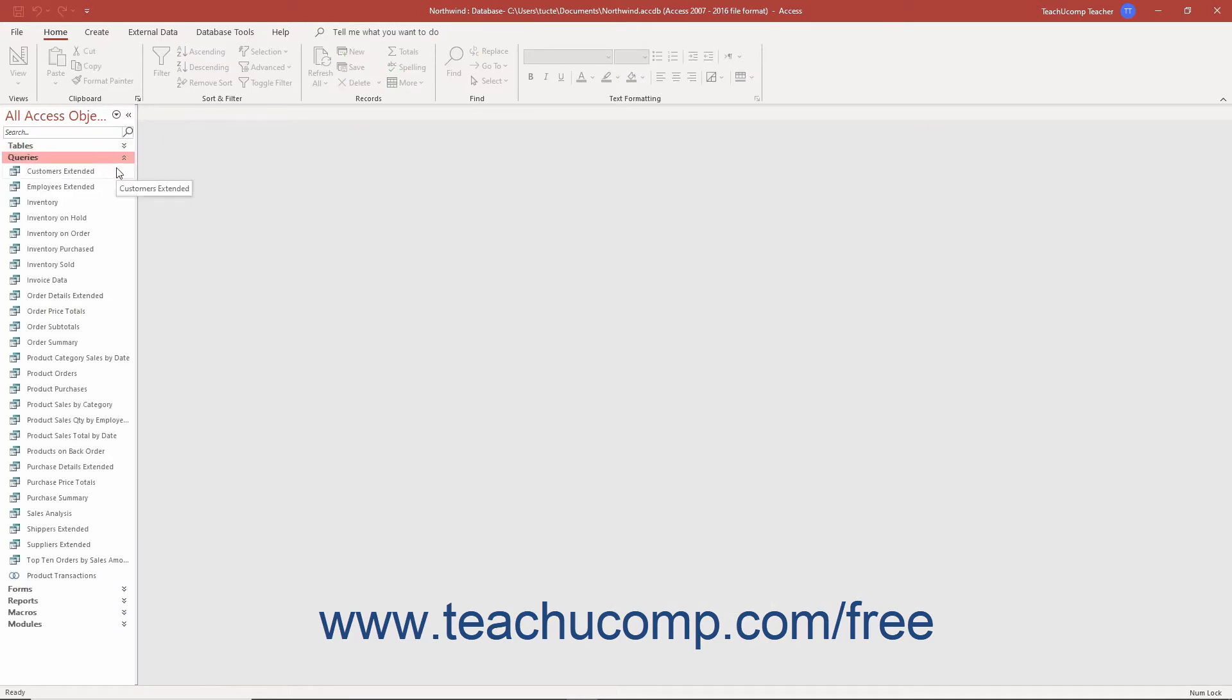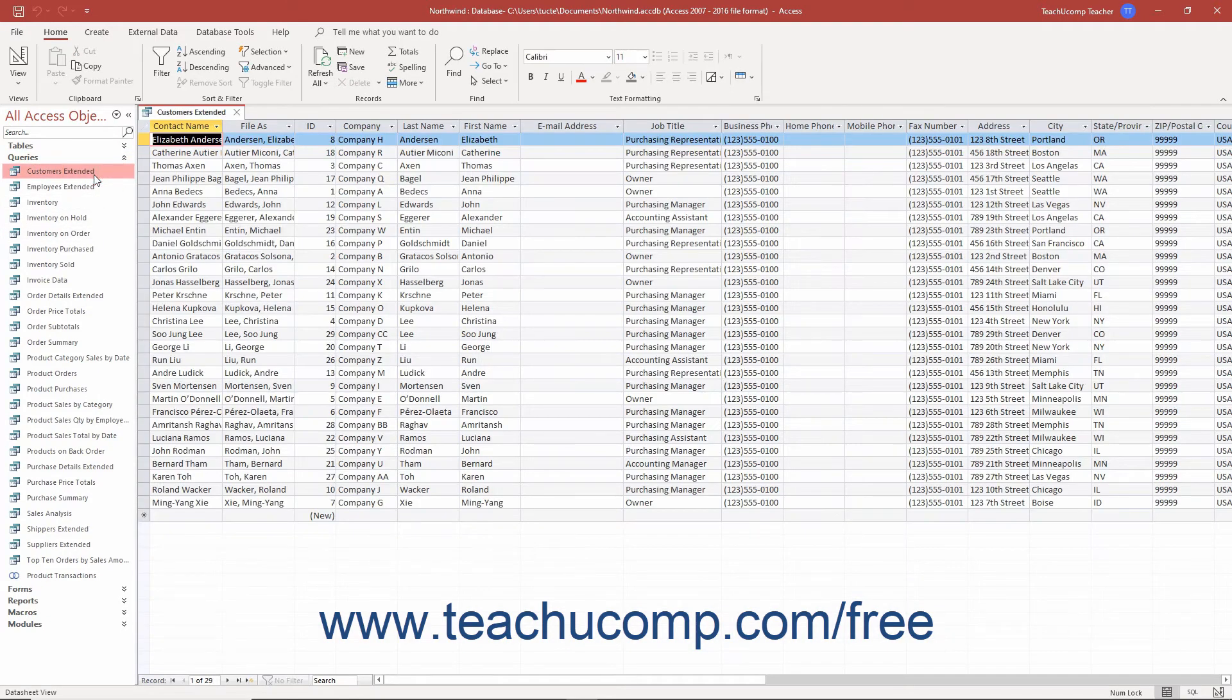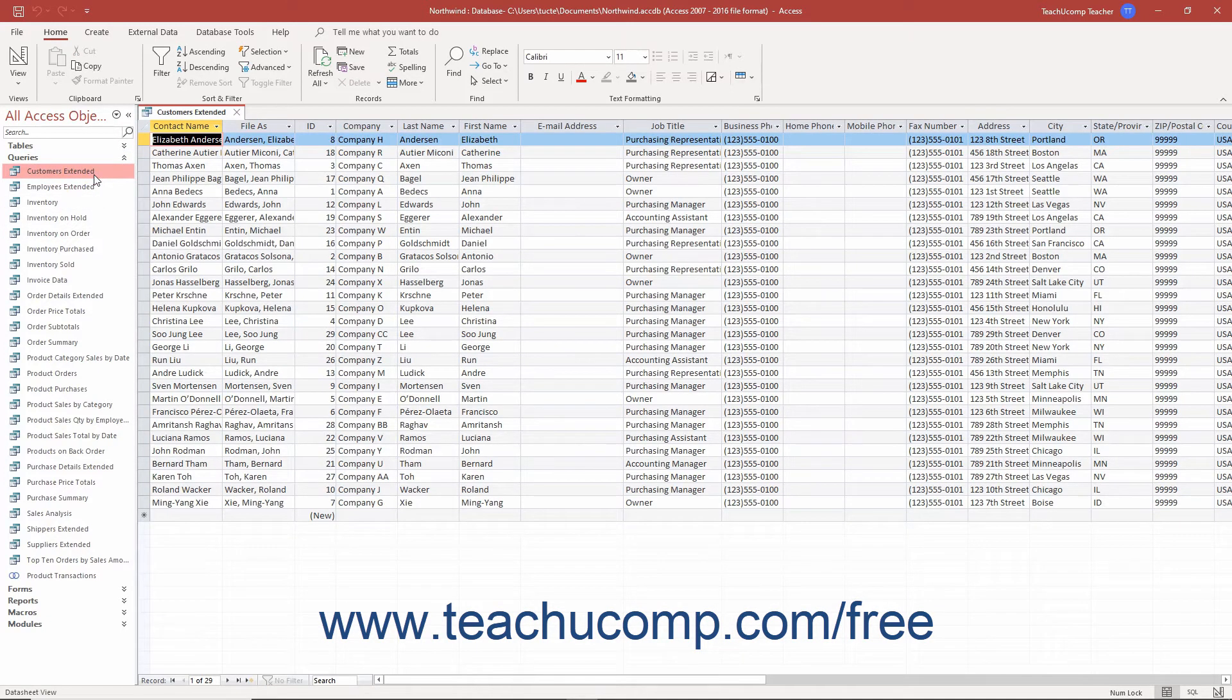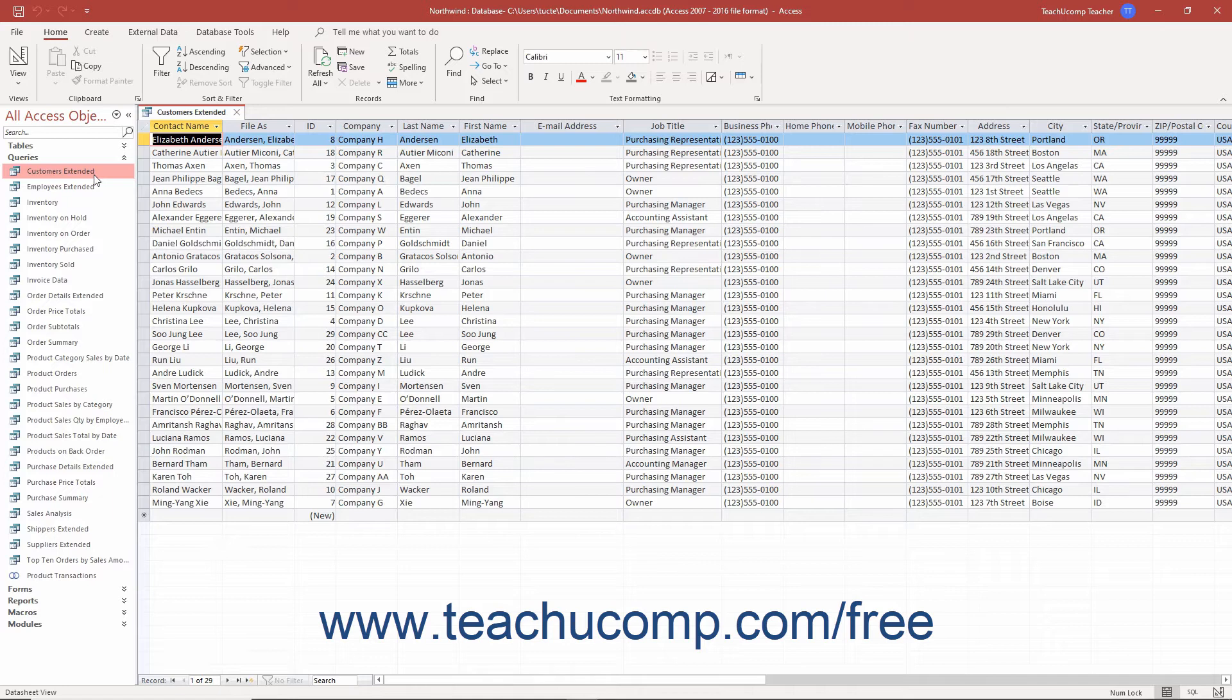The next type of database object to discuss is the query. The purpose of a query is to extract only the data you want or need to view from the tables. These objects are the heart of database design and the whole point of using databases. The queries provide the data needed by the other database objects, often working in the background, so mastering queries is an important part of creating a functional database. While you mainly use queries to extract data for reporting, they can also modify data too.